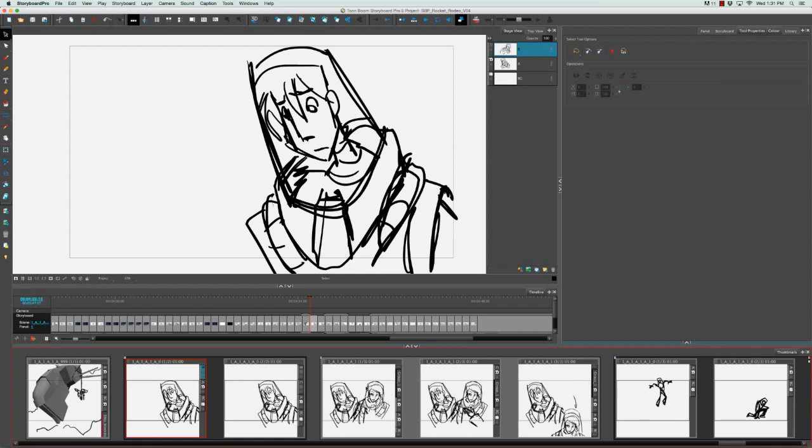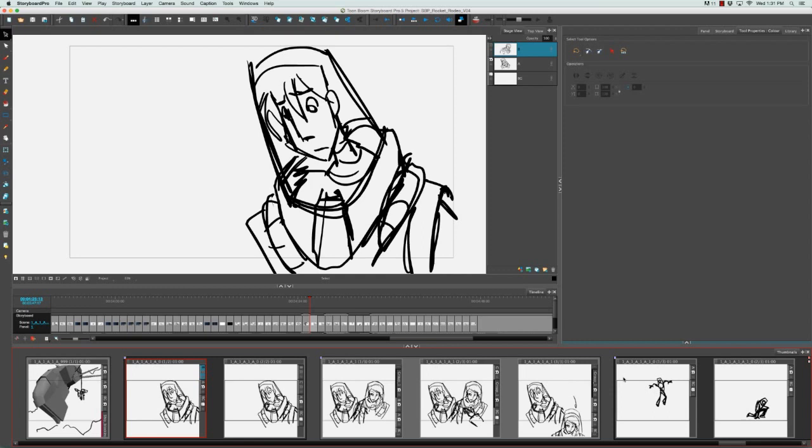So next we have mid range shots, which we don't really have a good example here. But mid range shots are usually the character being shown from their thigh upwards or their waist upwards. You just have to be careful about where you crop from because the cropping could always look very awkward if you cut the character off right at the knees. So usually you're looking to crop the character between joints of the body.